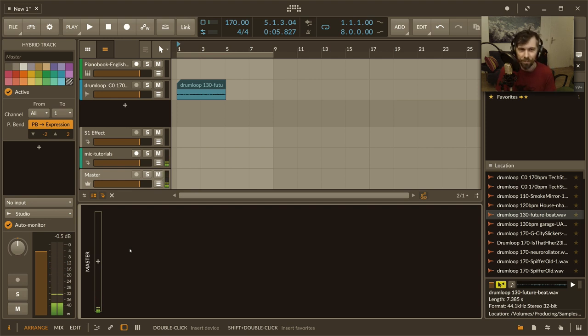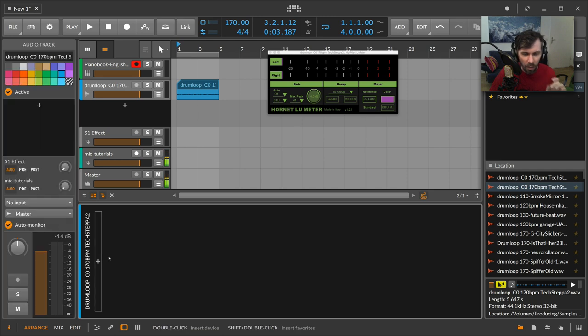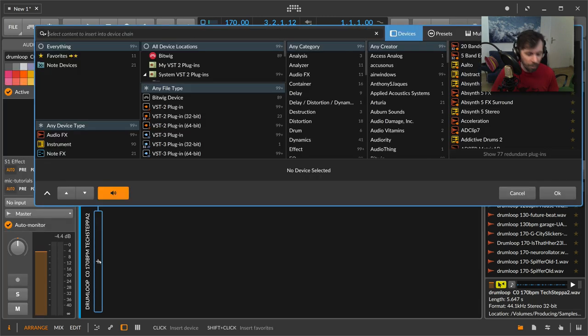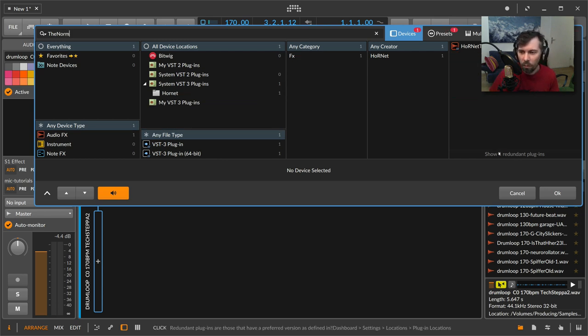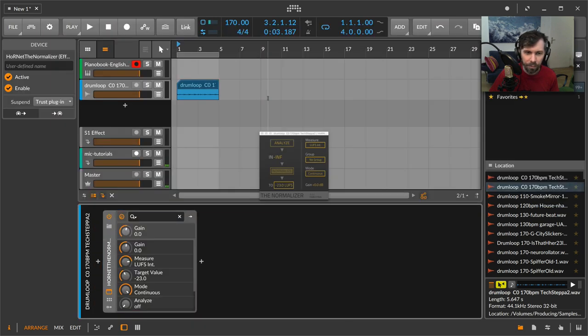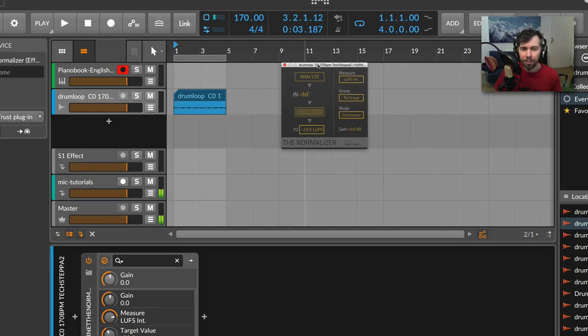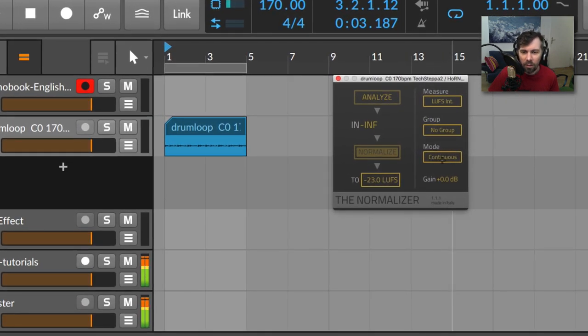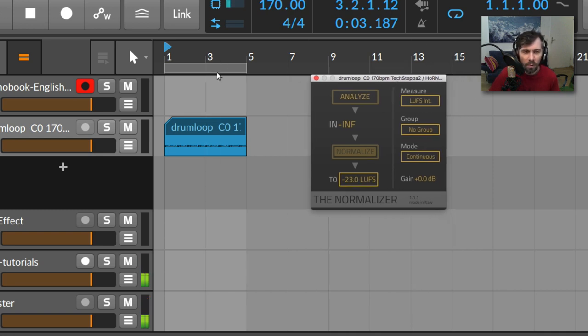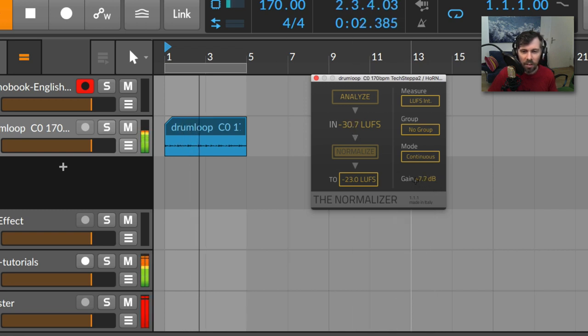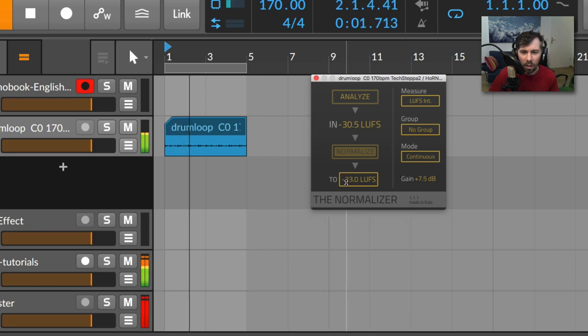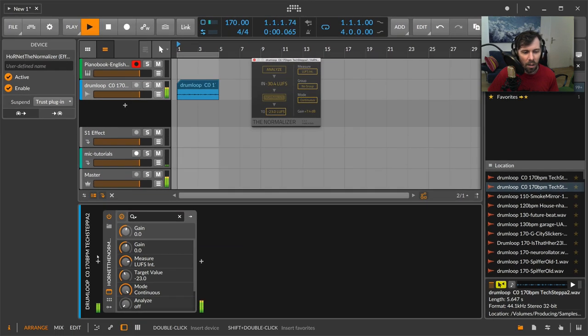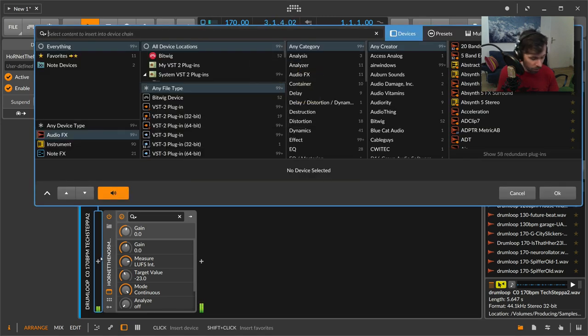Also there's a new plugin by Hornet which is called the Normalizer. And the VST3 version is not working for me on Mac so I have to use the VST2 version. So yeah and this one has a continuous mode which analyzes all the time. So let's hit play. As you can see it's already applying some gain here until we are at our reference value.